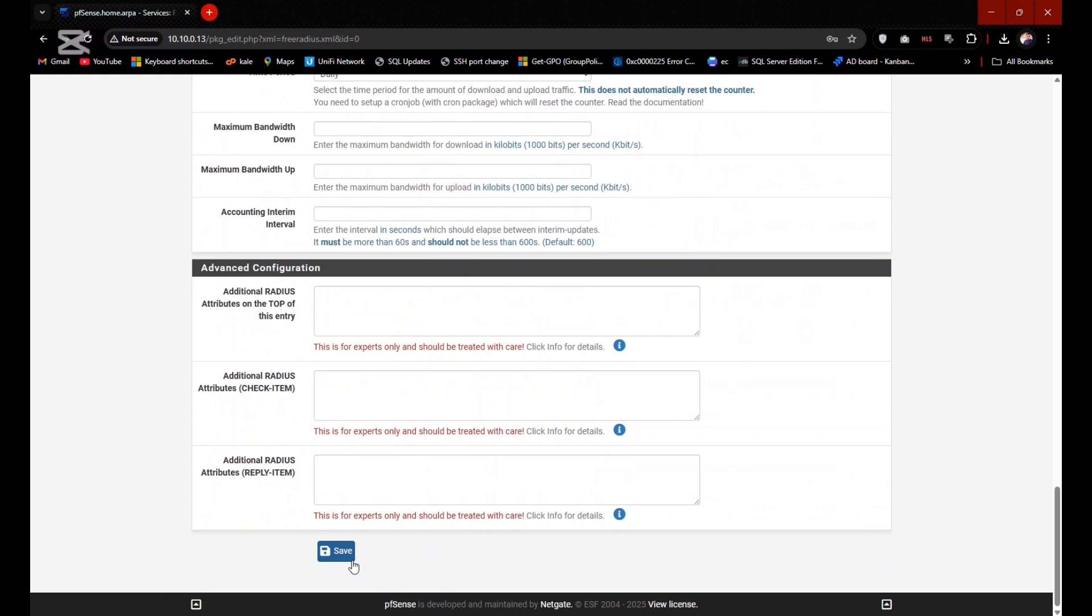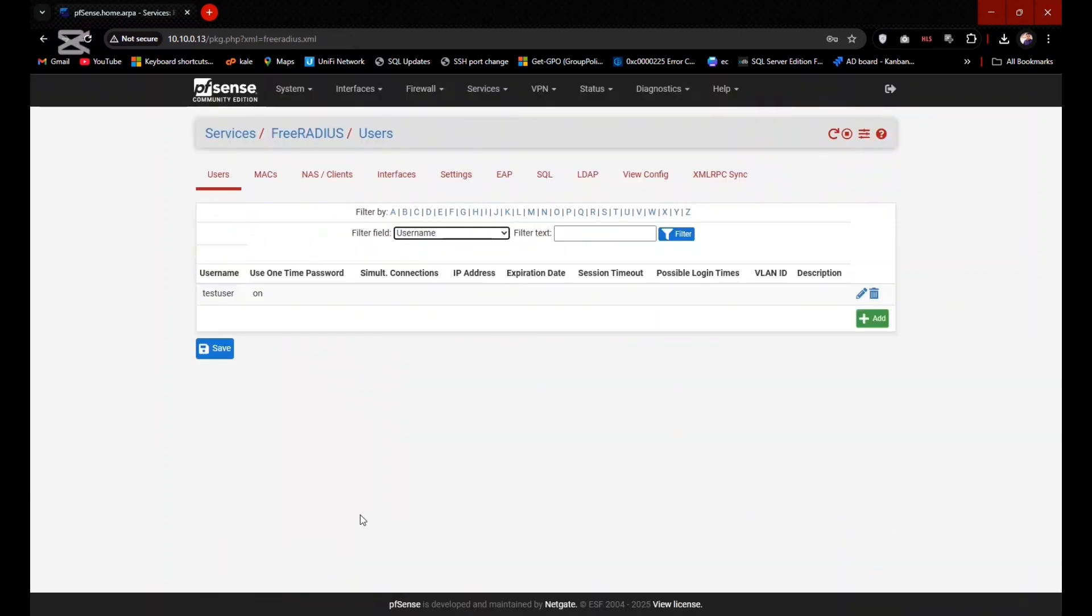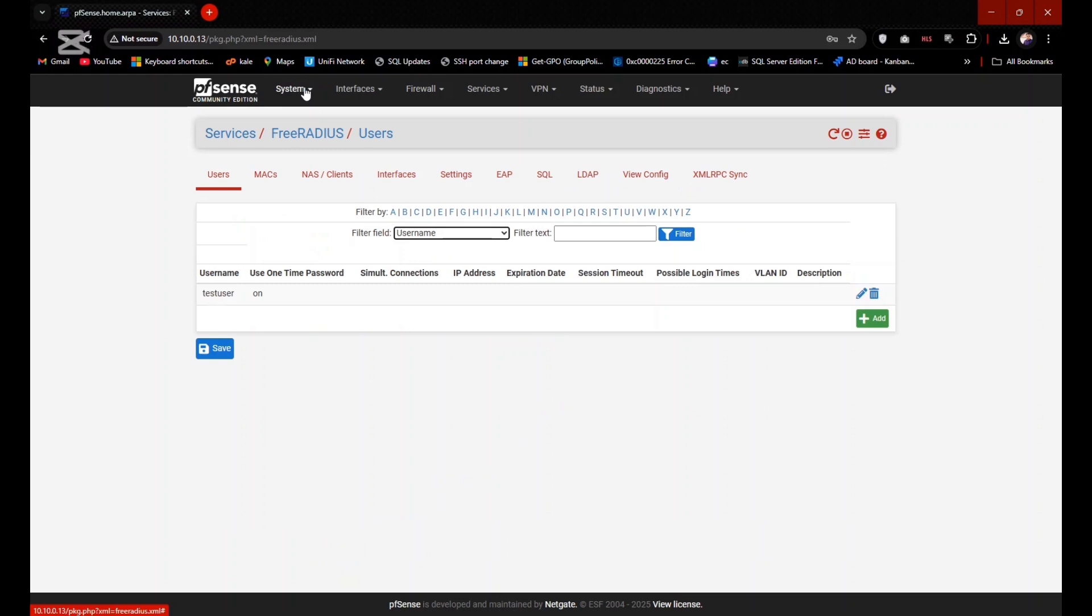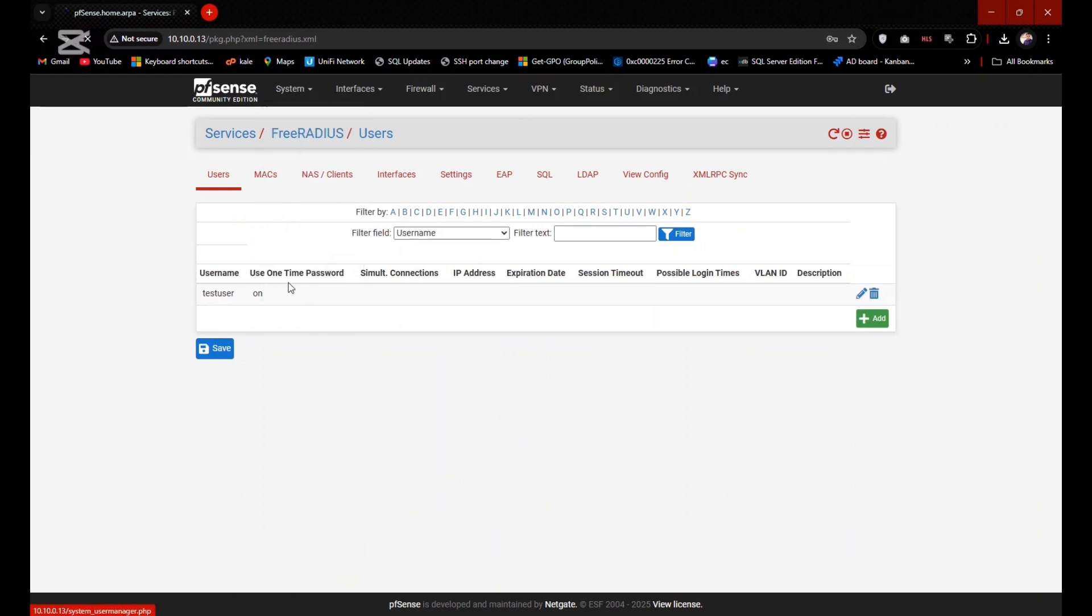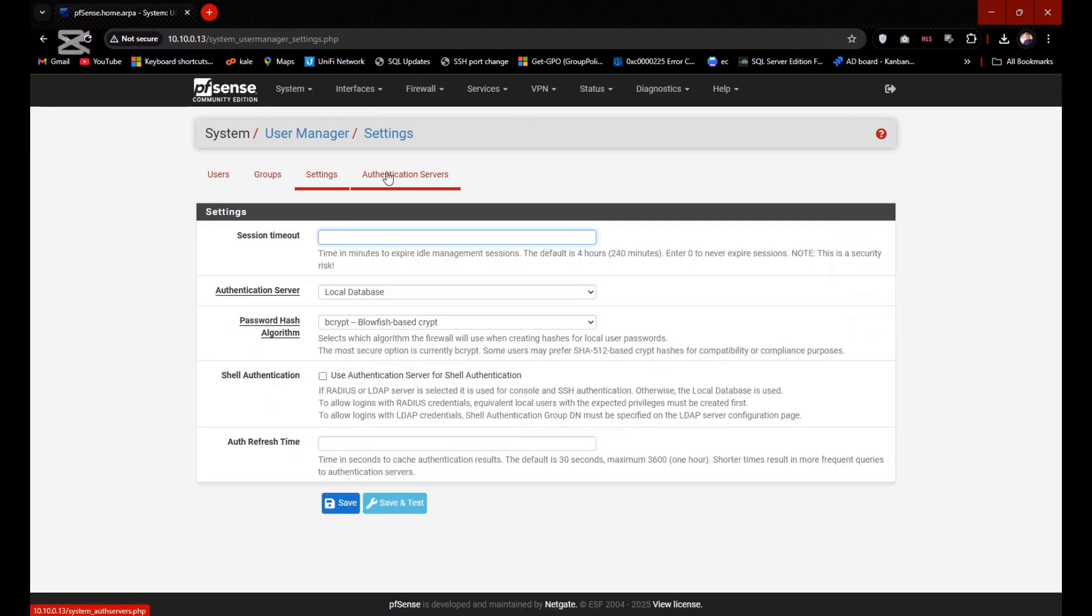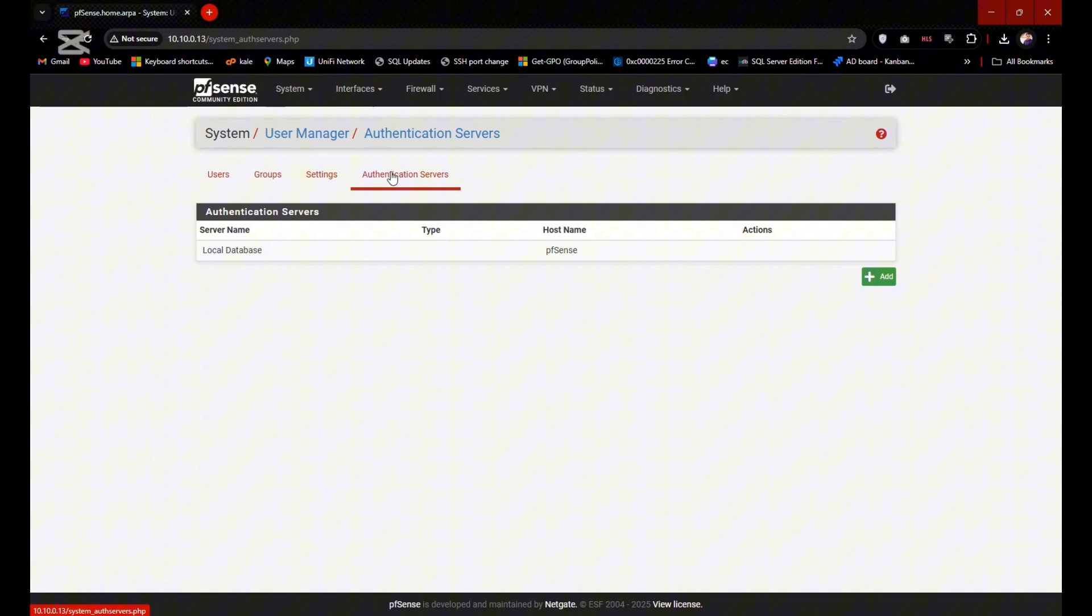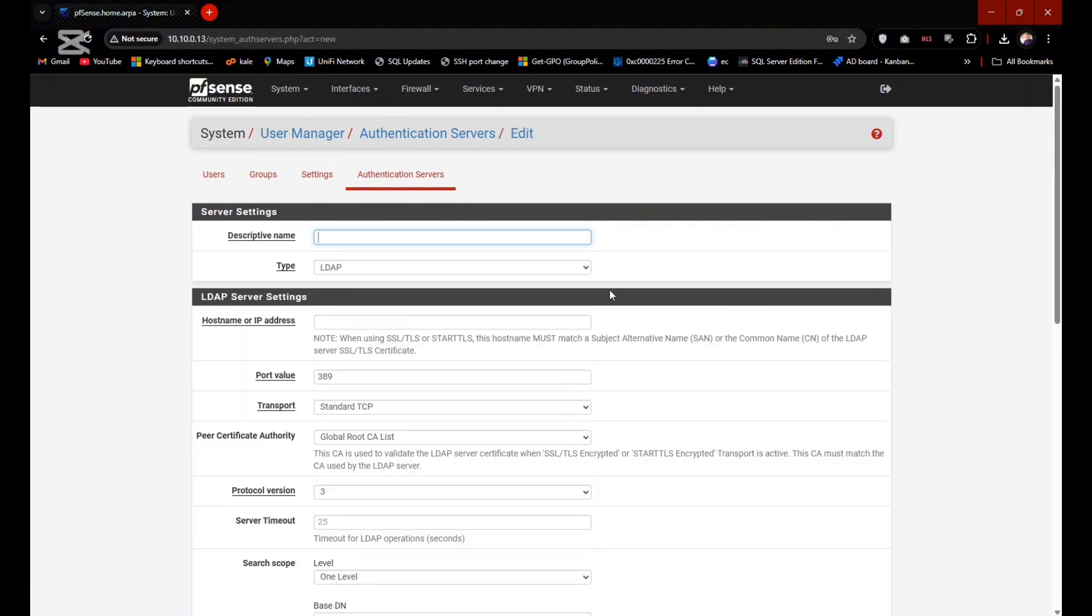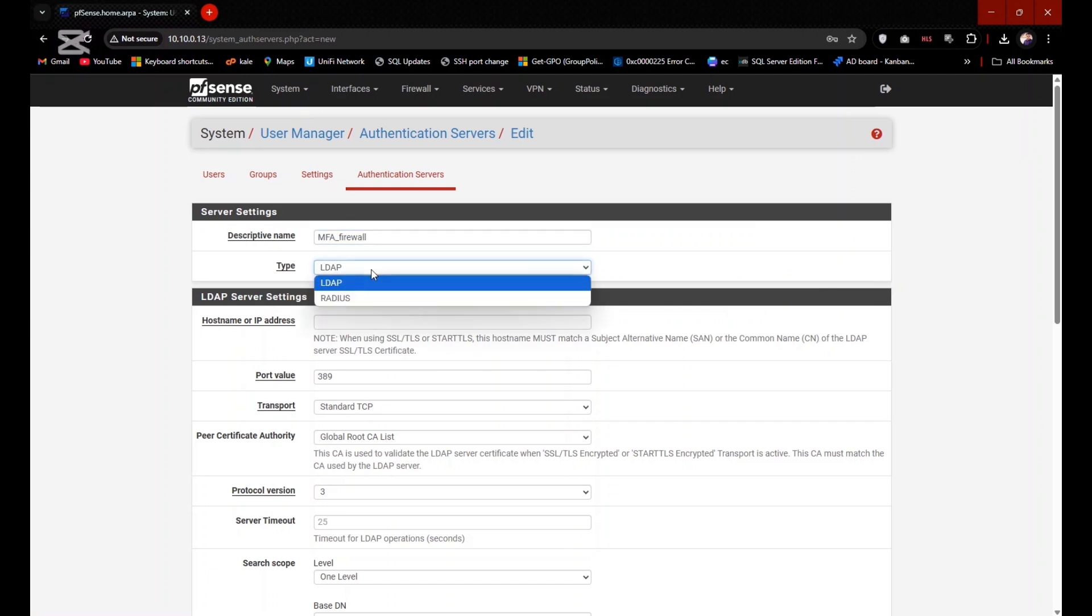It's time to add profile of authentication source. Go to System and go to User Manager, and go to Authentication Servers. Click on Add and you can enter any descriptive name here.